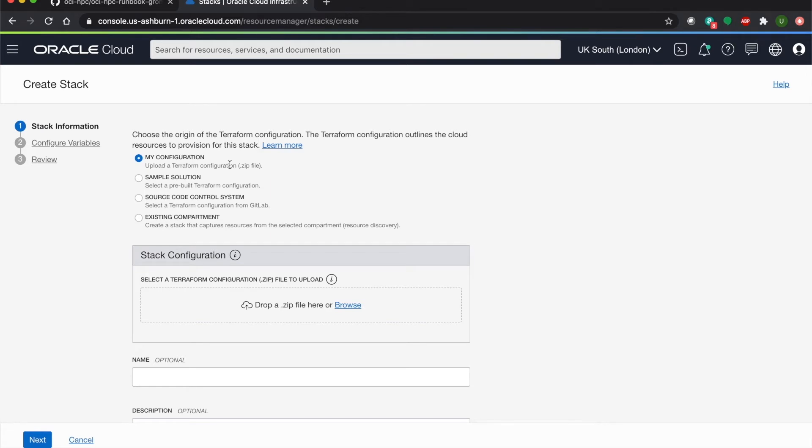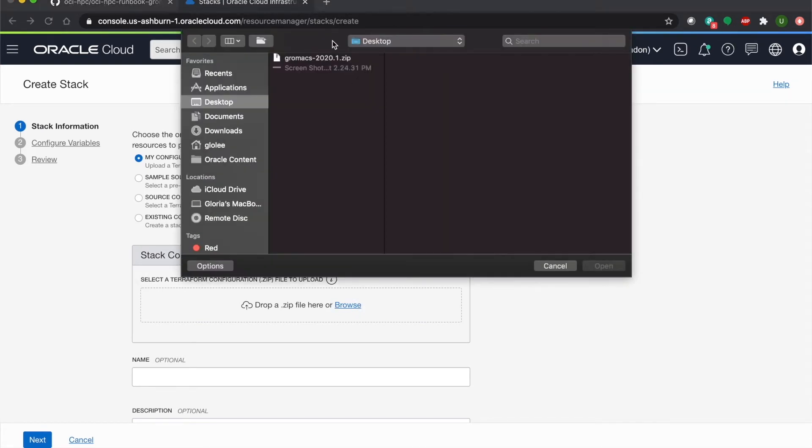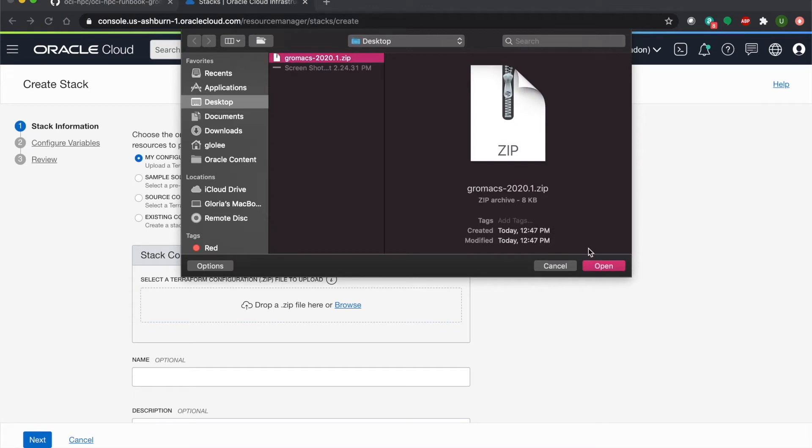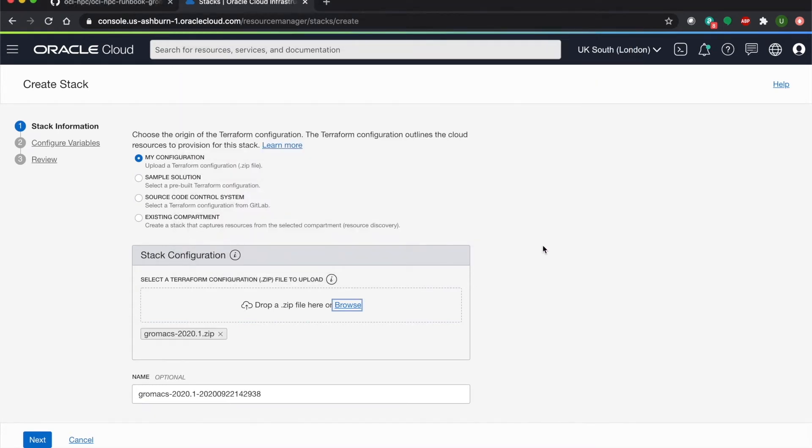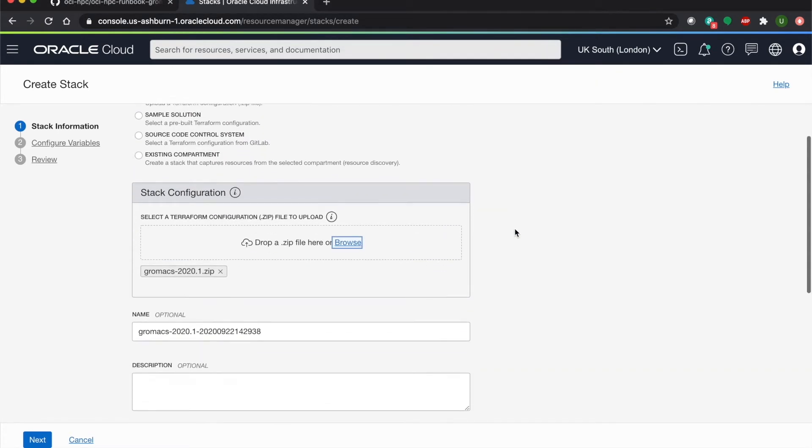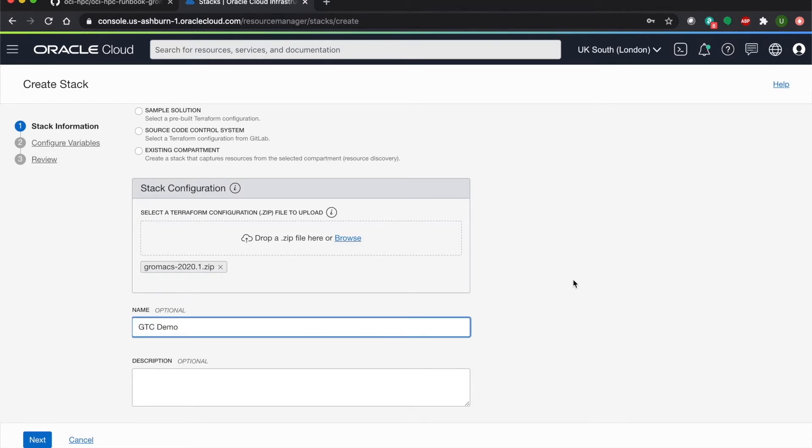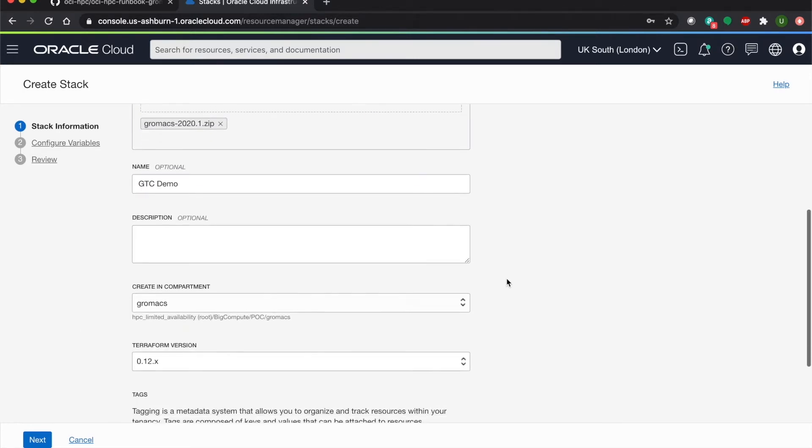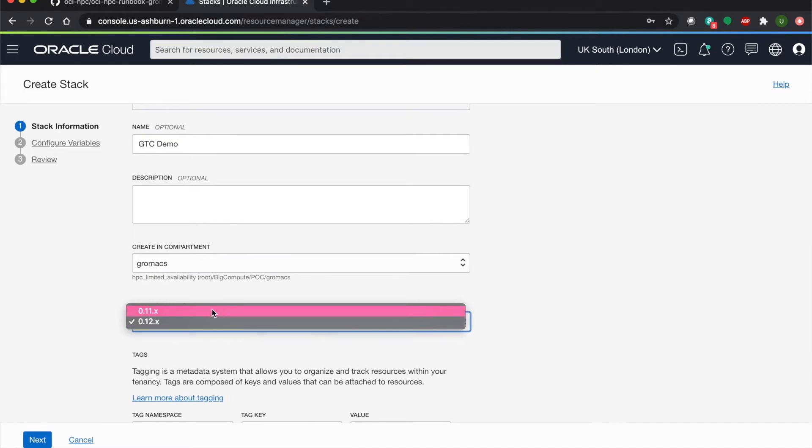The next thing we'll do is upload the Terraform configuration, which is found in the Resources folder in the runbook. Next, we'll give our stack a name and then make sure it's in 11x.